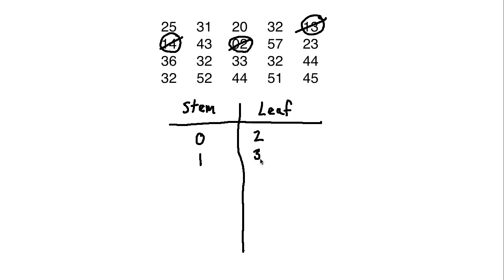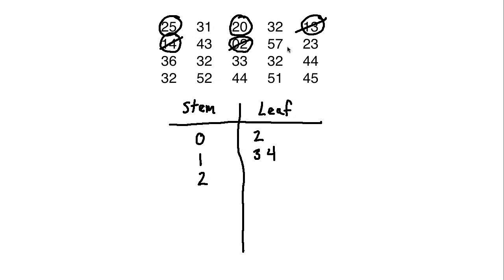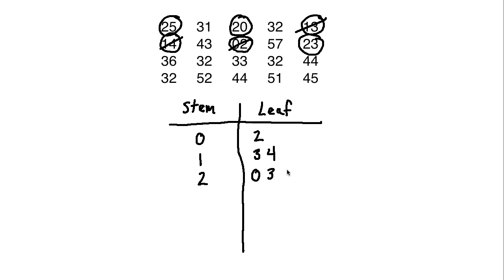And then for the 20s, if we take a look here really quick, we've got a 25, we've got a 20, we've got a 23. It doesn't look like there's any other 20s from there. So it would be 20, 23, and then 25. So 20 would be a 0, and then 3, and then 5. And we can mark those off.